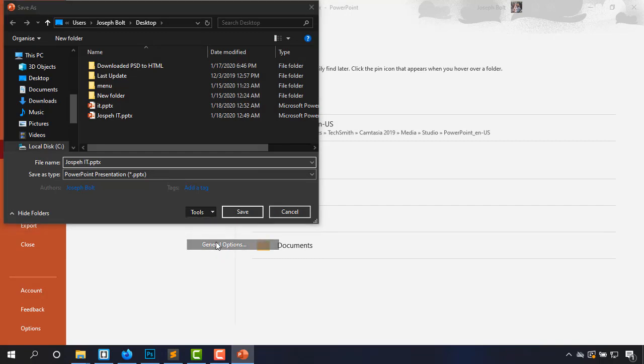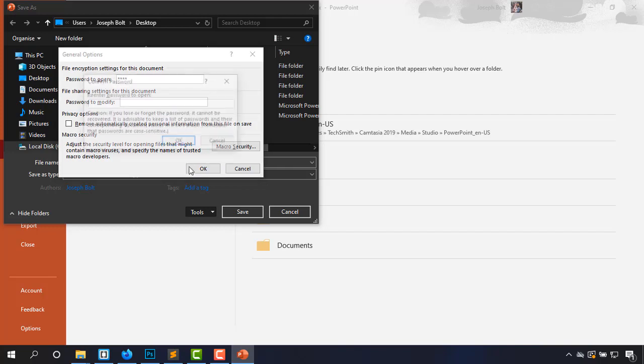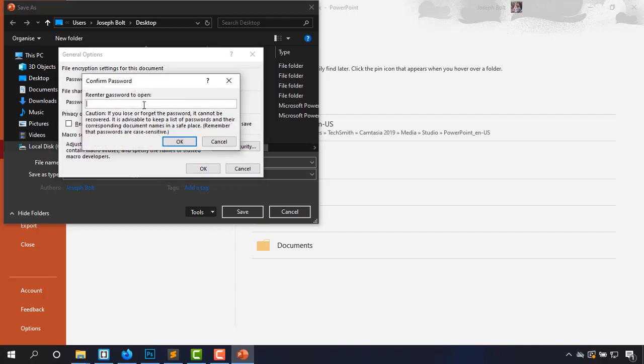Again inputting the password, this time four, three, two, one. Okay. And again four, three, two, one.